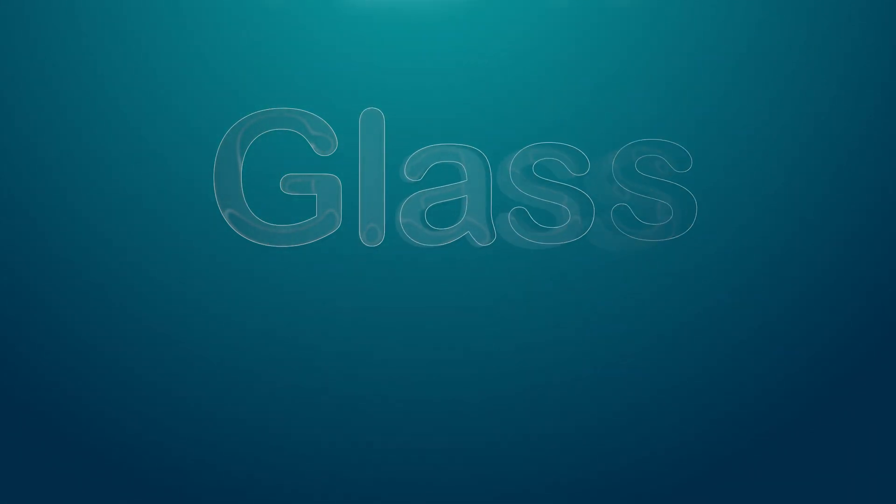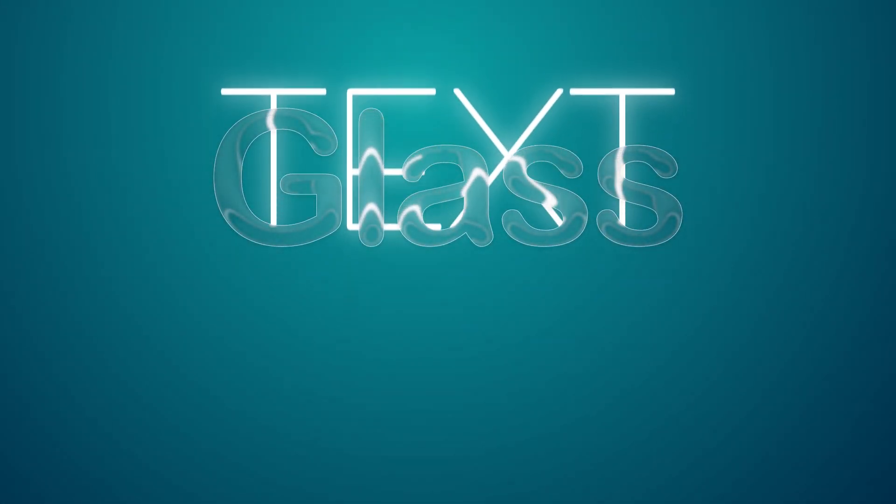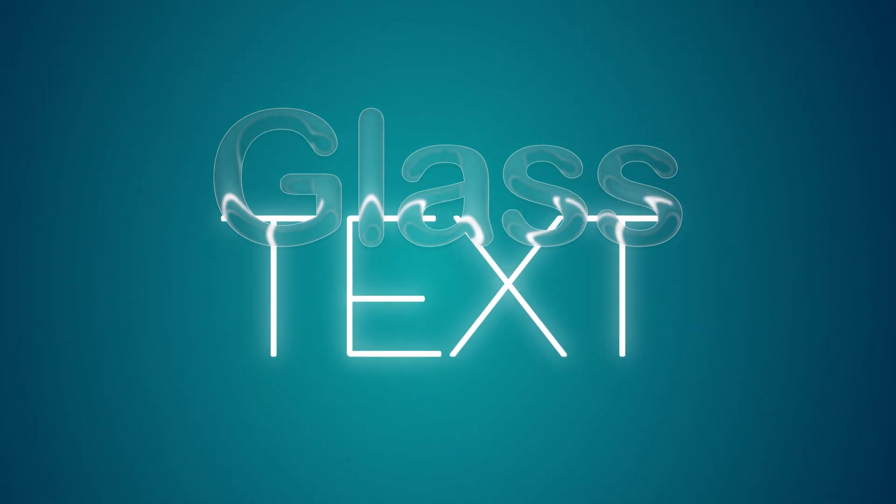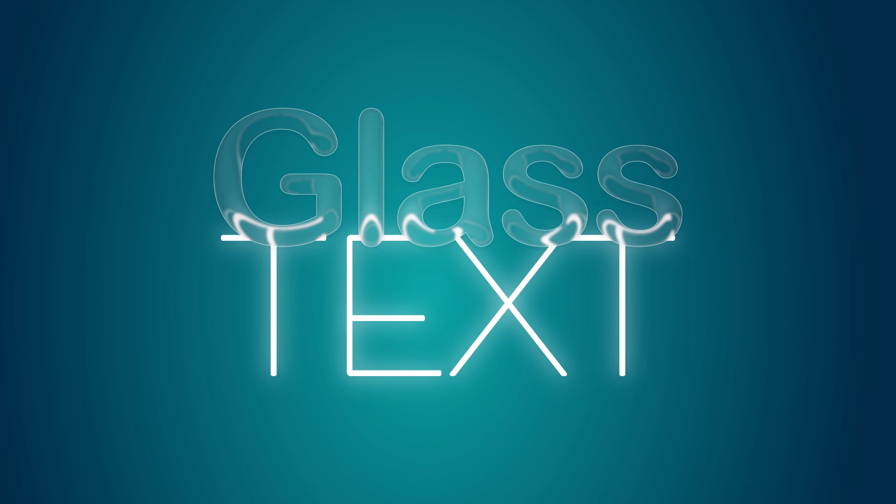You can do this with text, shapes, and even logos, so it's really versatile and you can change a lot about the properties of the glass, which I'll show you near the end.